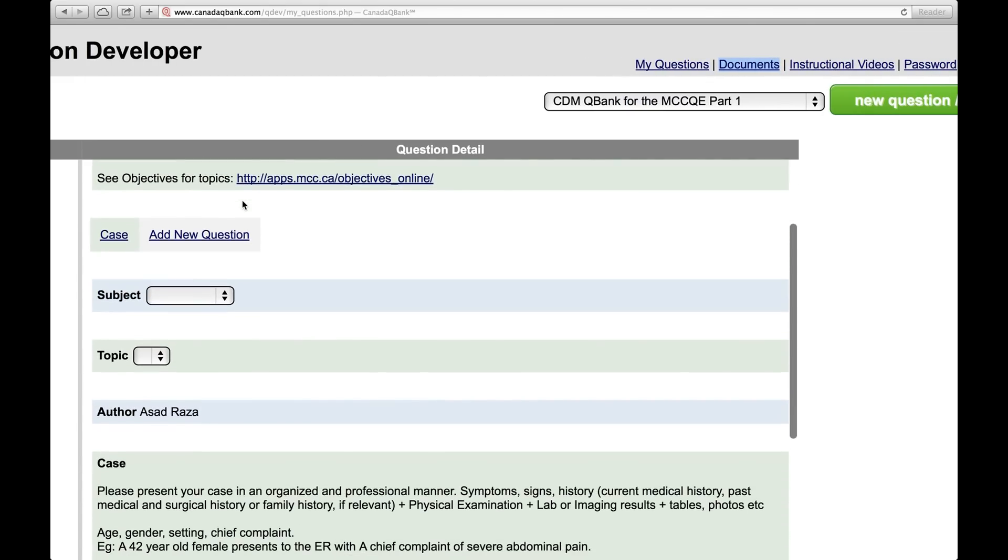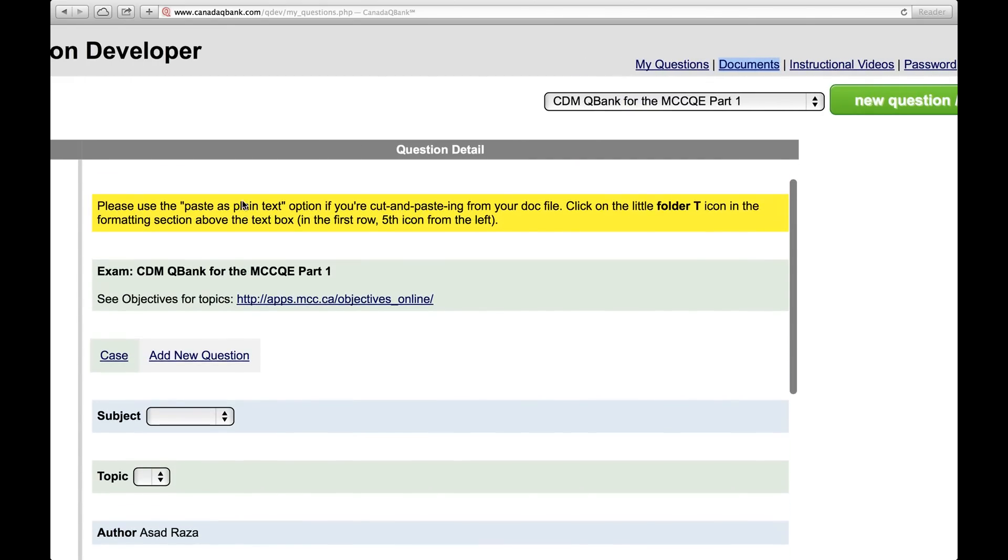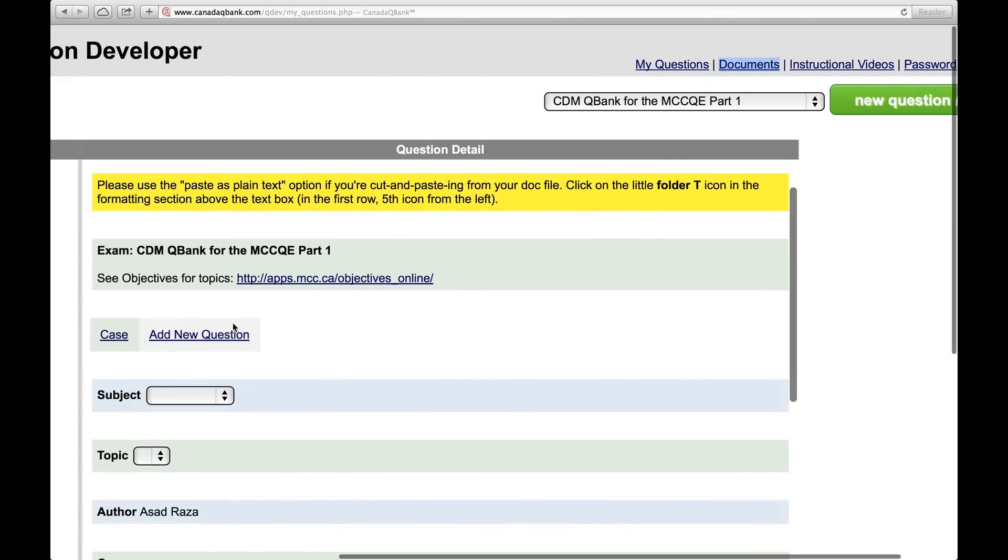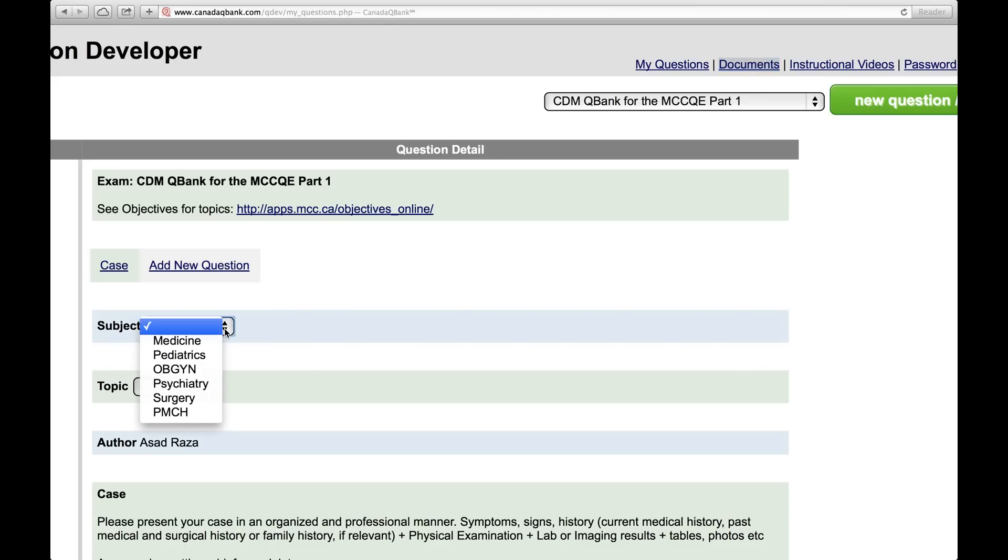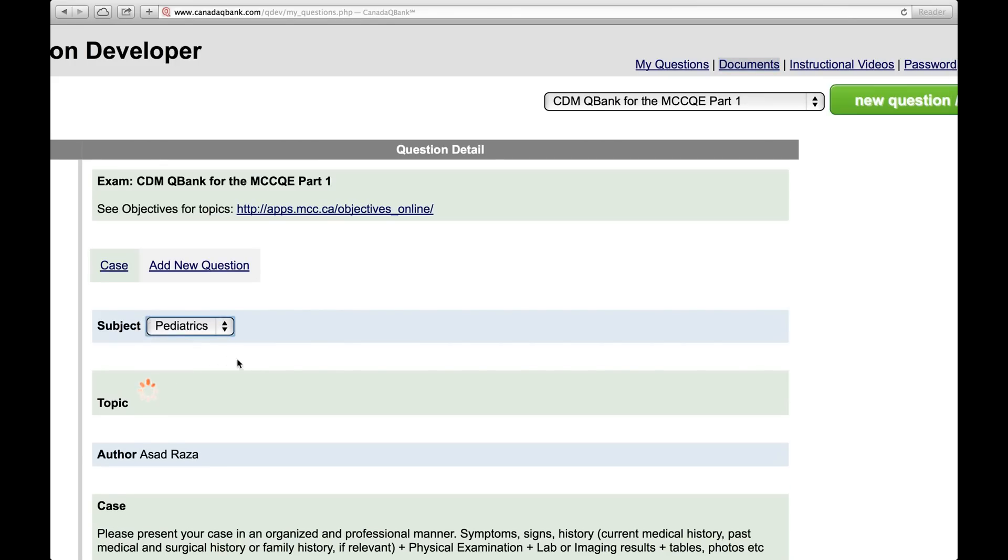So the very first thing in this template that you will need to choose is right here in this drop-down menu. You need to choose a subject.